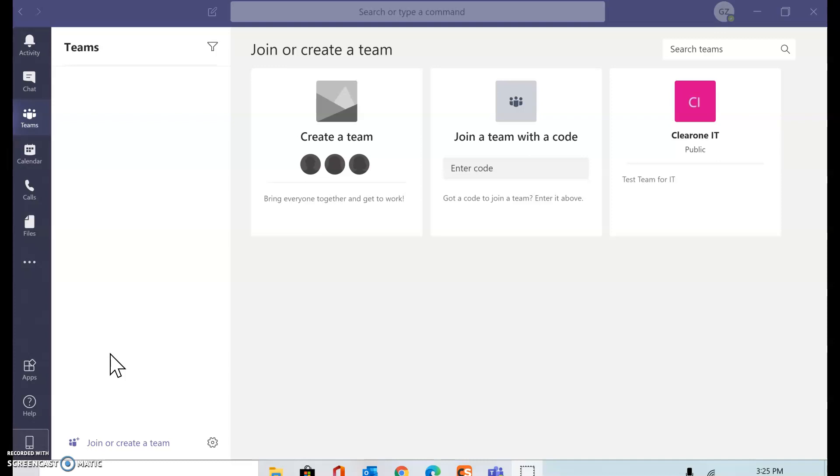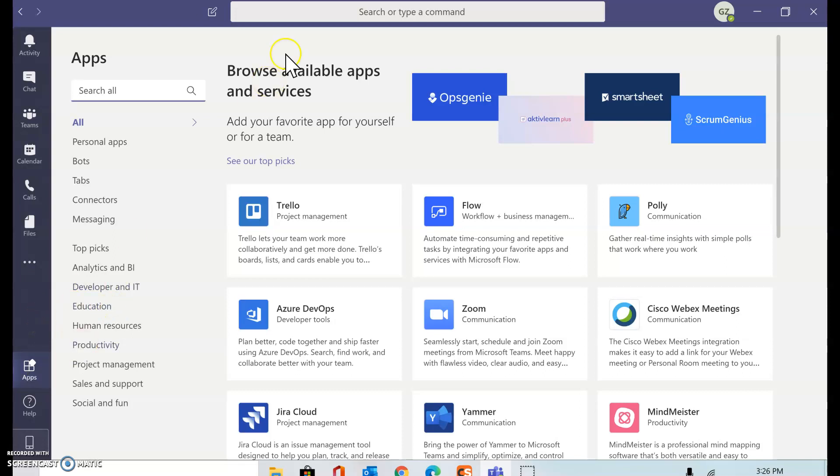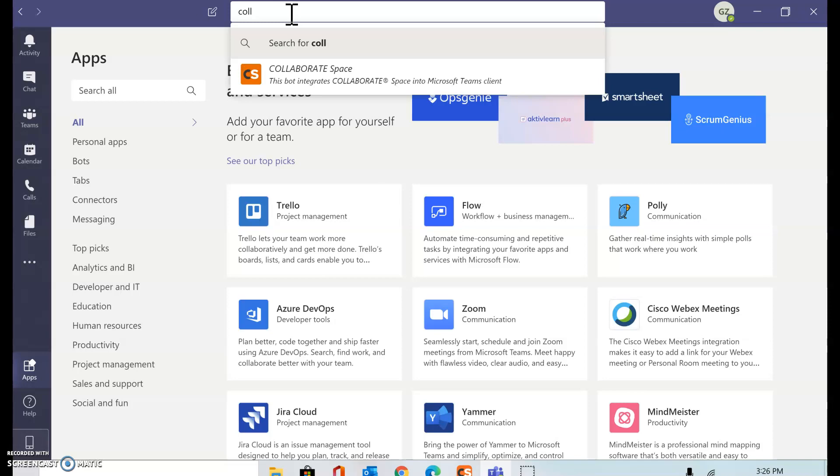Collaborate Space can be integrated to Microsoft Teams using the bot commands and bot application location. I'm logged into my Microsoft Teams account now and I'm inside the apps. When I search for Collaborate Space, I'll see that option.